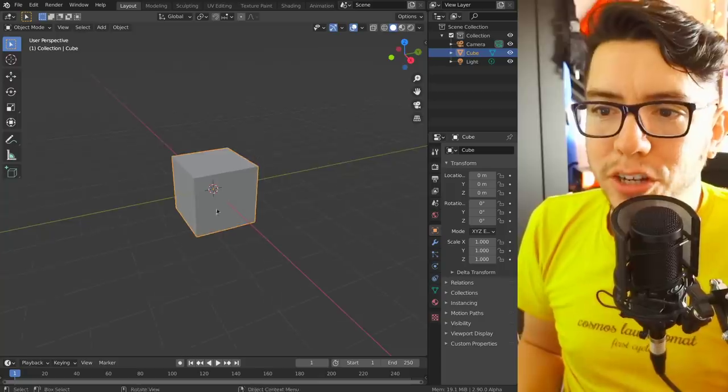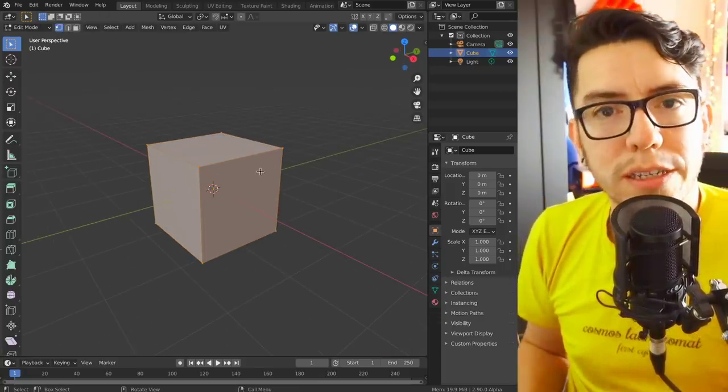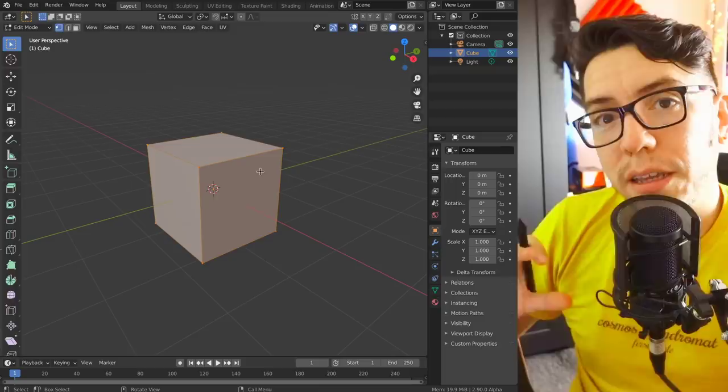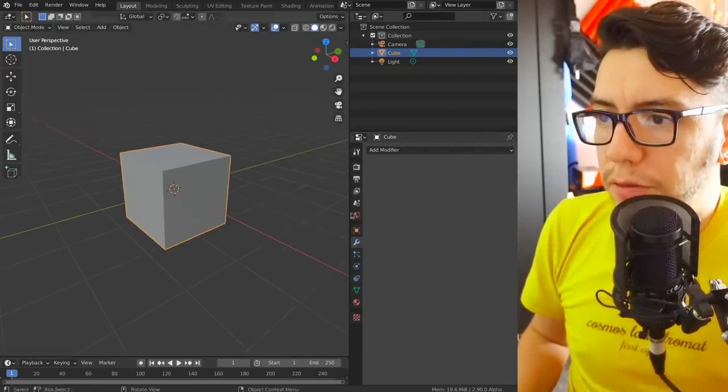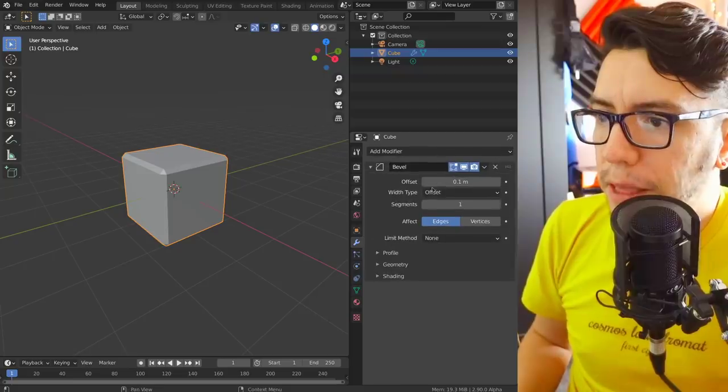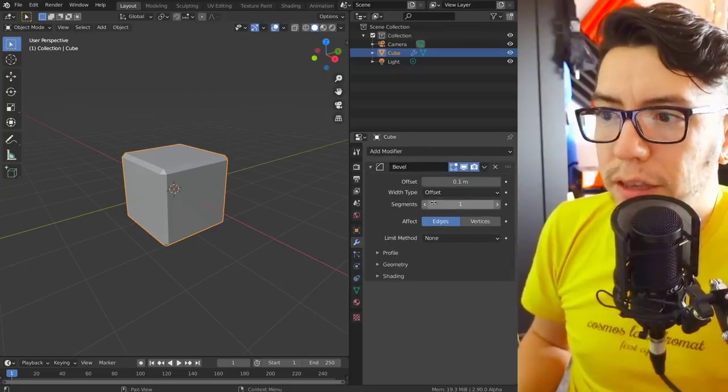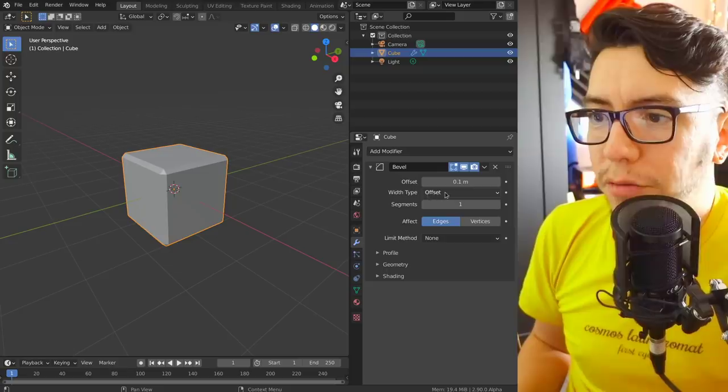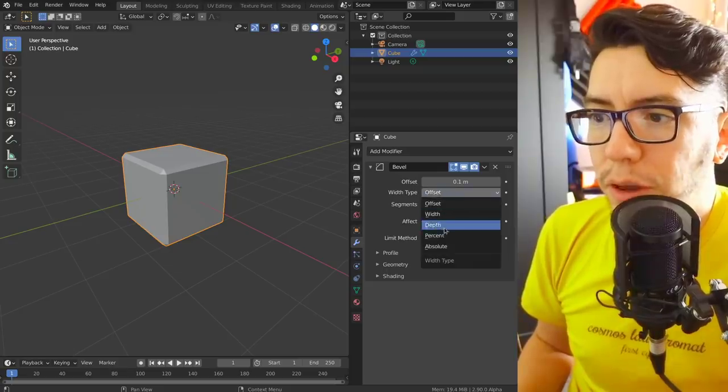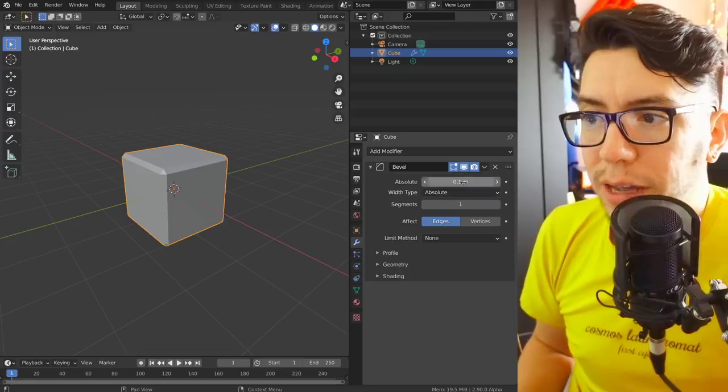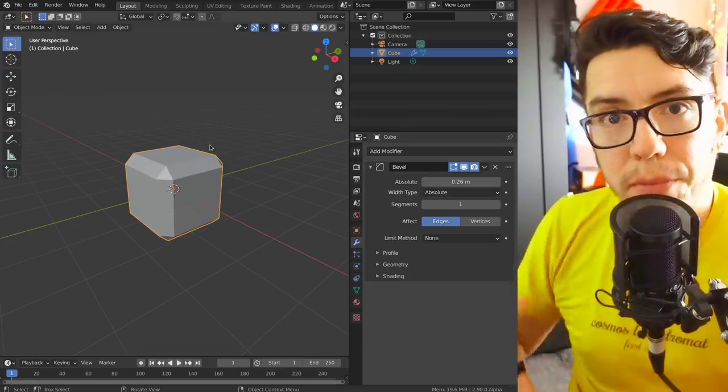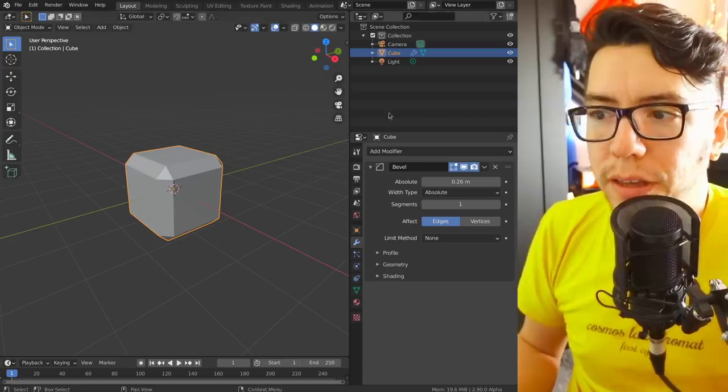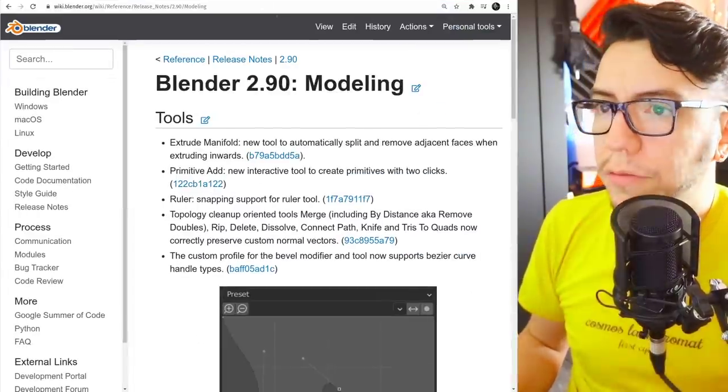There is another feature for modelers. This one is regarding the bevel modifier. For example, if you go and add a bevel modifier, you're gonna see now in the new layout the dropdown for width type - you can choose offset, width, depth, percent, and absolute. This is a new one. Absolute allows you to set in distance the level that you want and it's going to be absolute to that mesh.